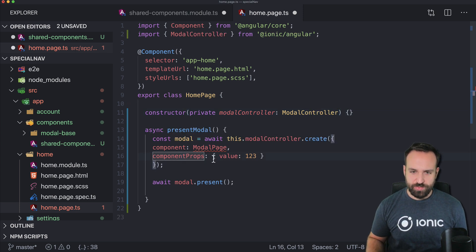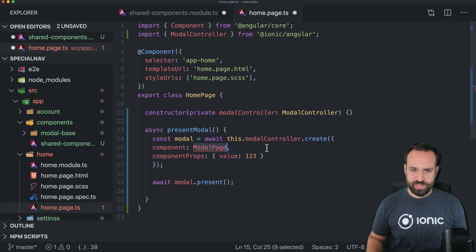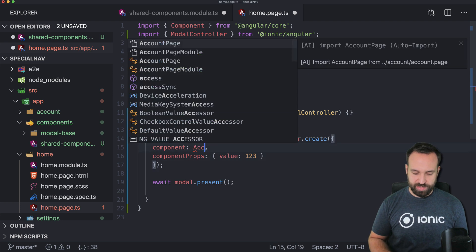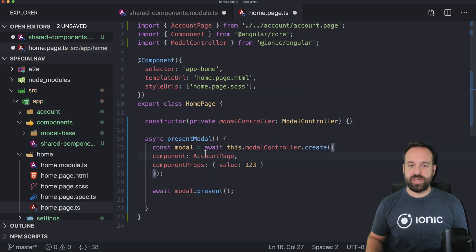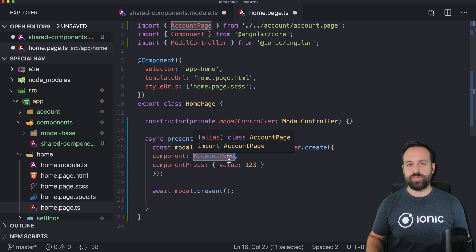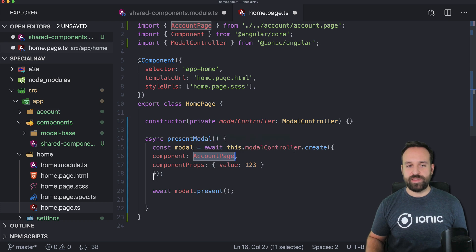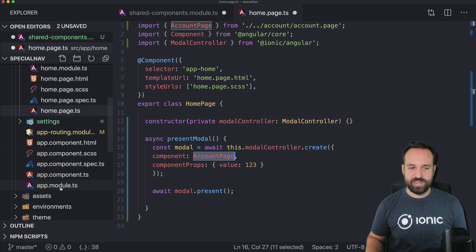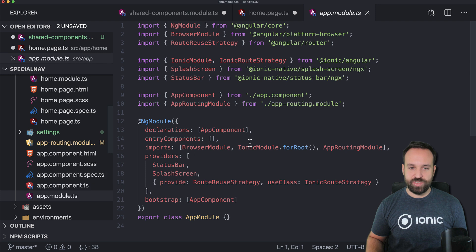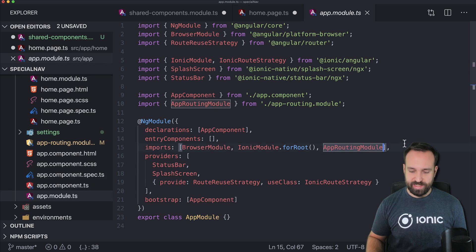and we want to display the account page and in order to display an account page right here in the modal we also need to declare it in our app module inside the imports